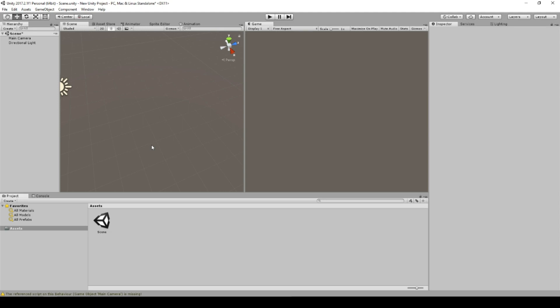If you ever ask yourself how to draw a line in Unity, then this is the right tutorial for you, because I will show it right now.